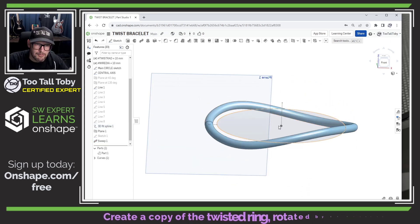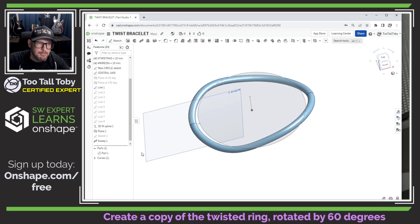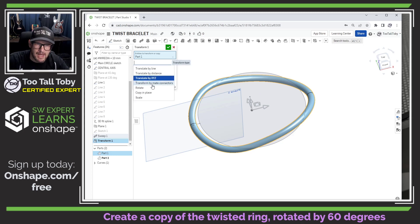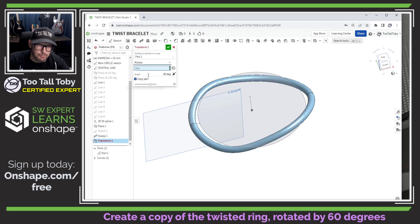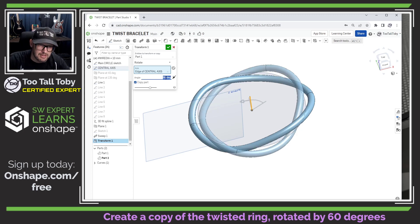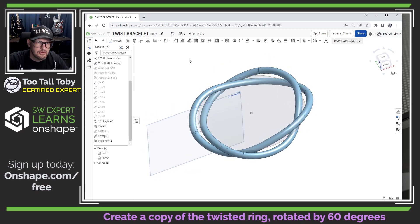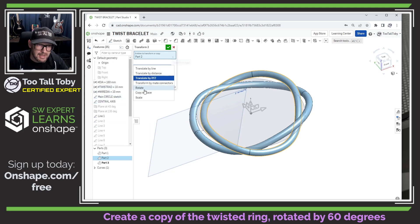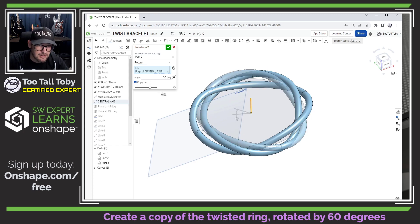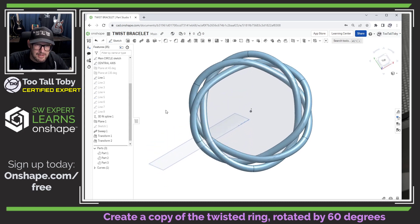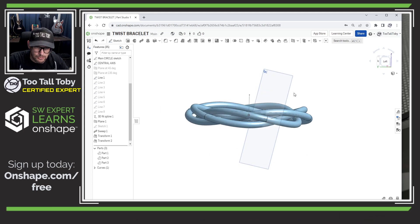We can hit the green check mark, and now we're ready to create additional instances of this part. We can do that by going down to the parts studio, finding that body, right-clicking, and choosing copy. There are a number of options for how to copy — we're going to use the rotate option. For our axis, we'll choose this vertical line, and we'll say we want to copy that to 60 degrees. That looks pretty good. Let's do that one more time — right-click on the second one, choose copy, select that central axis sketch, choose rotate, and rotate about that sketch line to 60 degrees. Hit the green check mark, and now we've got that really nice wire twisted as it's running through.